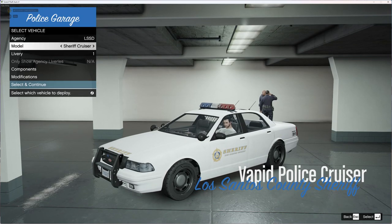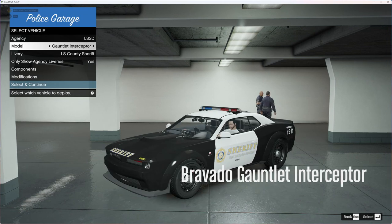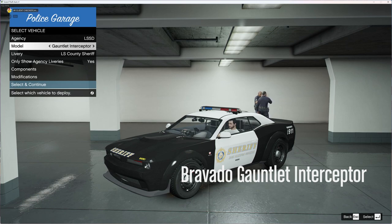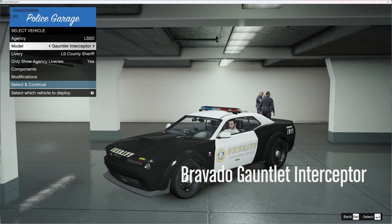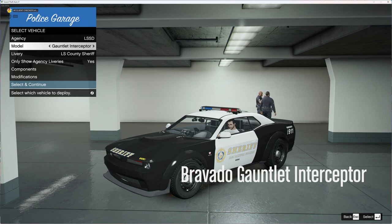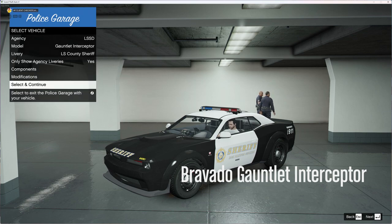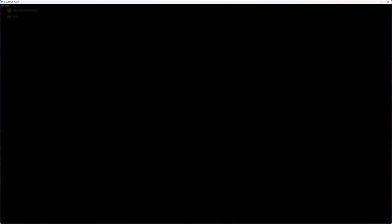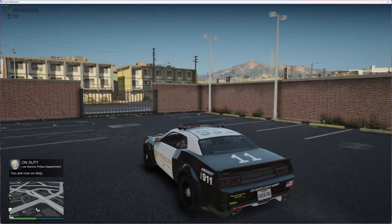Let's go to the Sheriff's Department. The Gauntlet Interceptor is new — they added it into the game. If you look closely at the GTA 6 trailer, they teased a Hellcat variant, and in their last update they went ahead and added this to the game. It looks pretty cool. We'll just go ahead and select that one and continue.